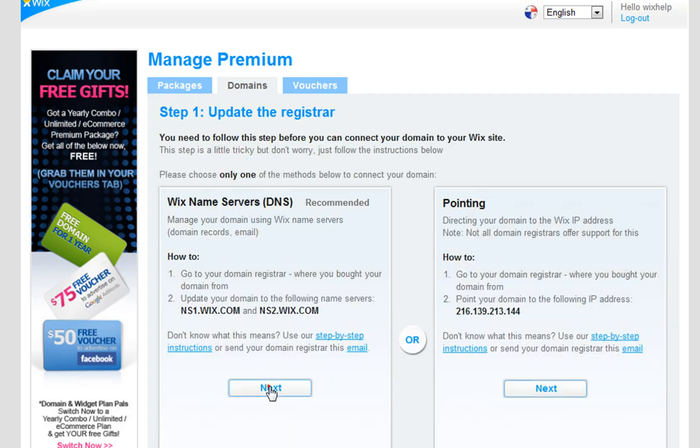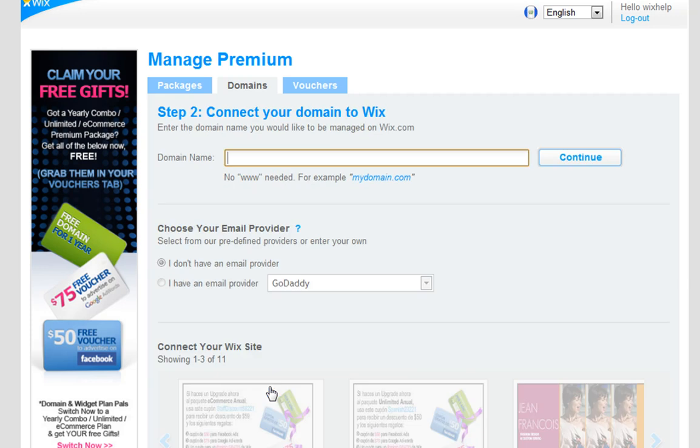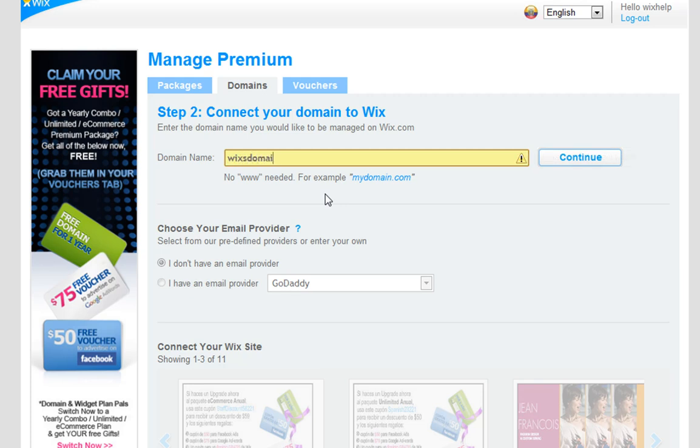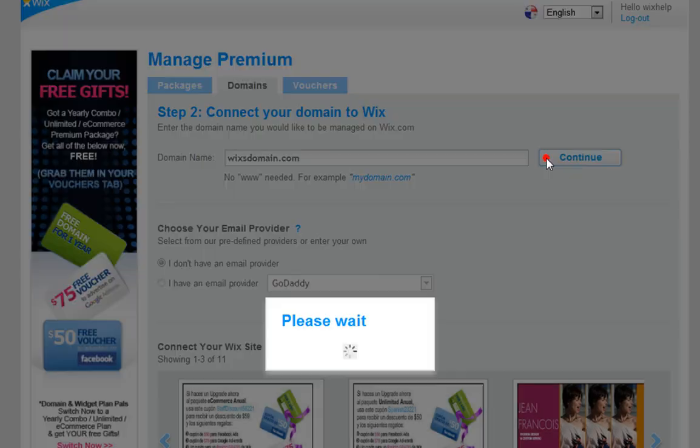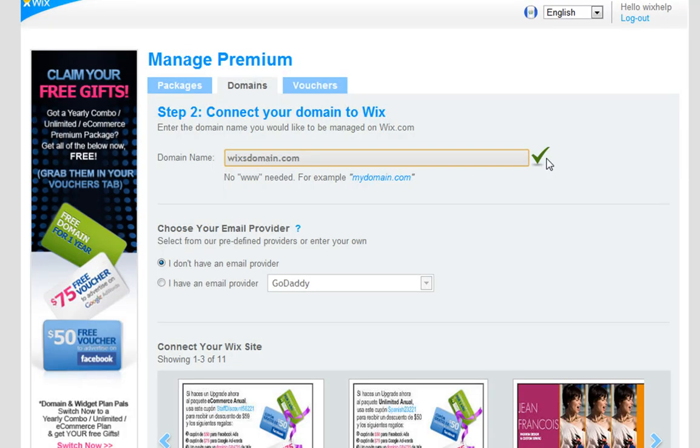Under the Name Servers, click Next. Under Connect Your Domain to Wix, in the Domain Name field, type in your domain address without the www. Then click Continue.